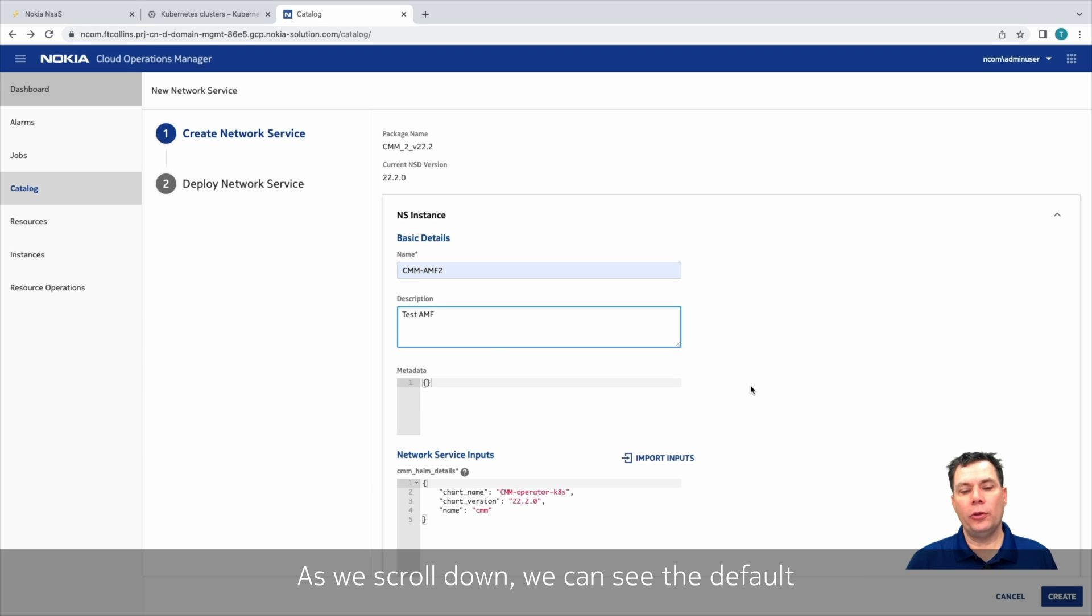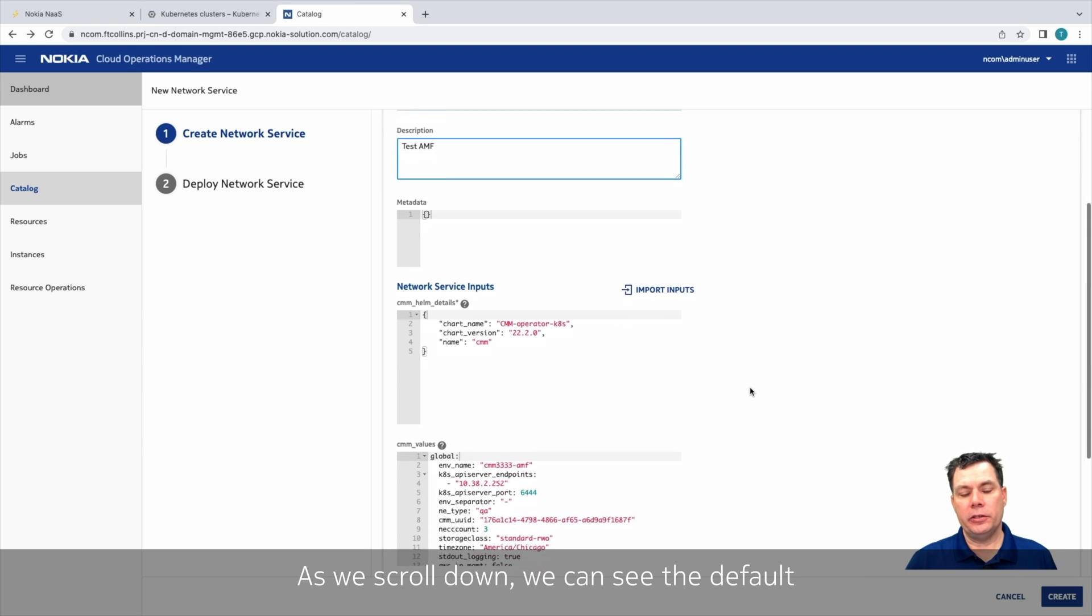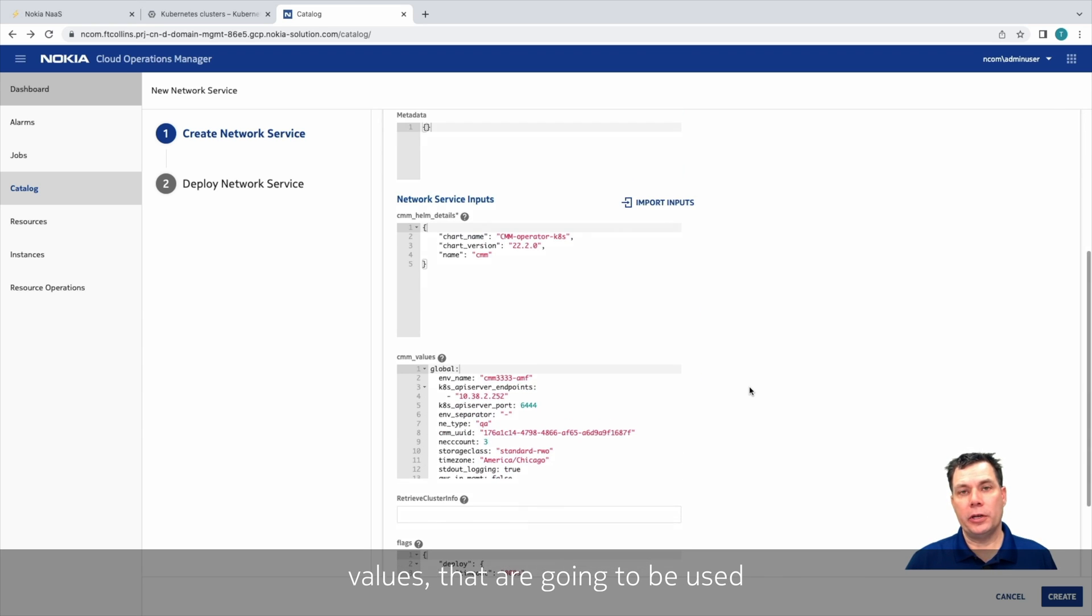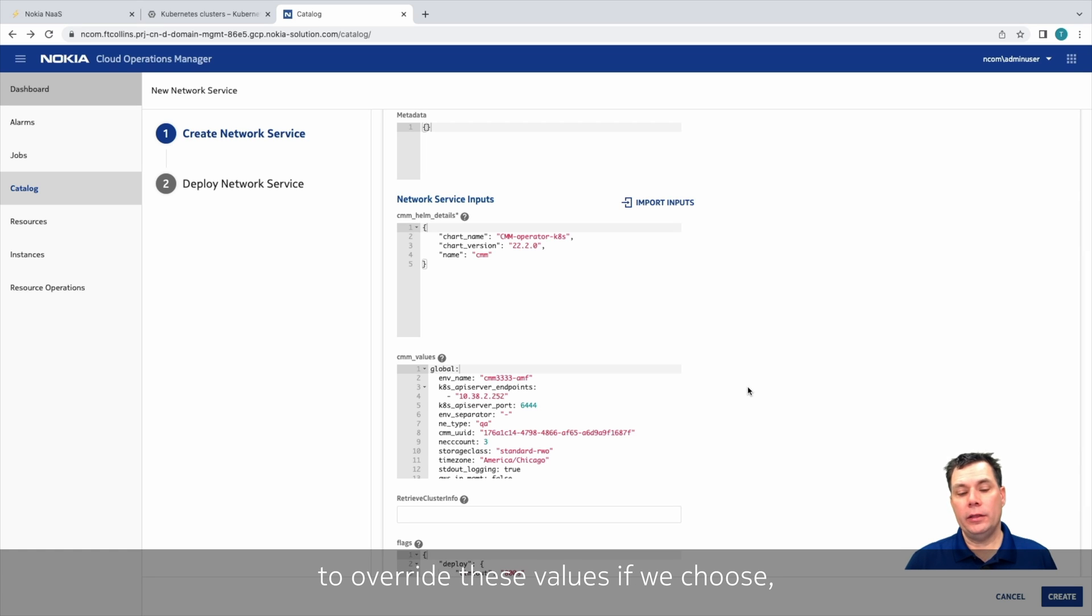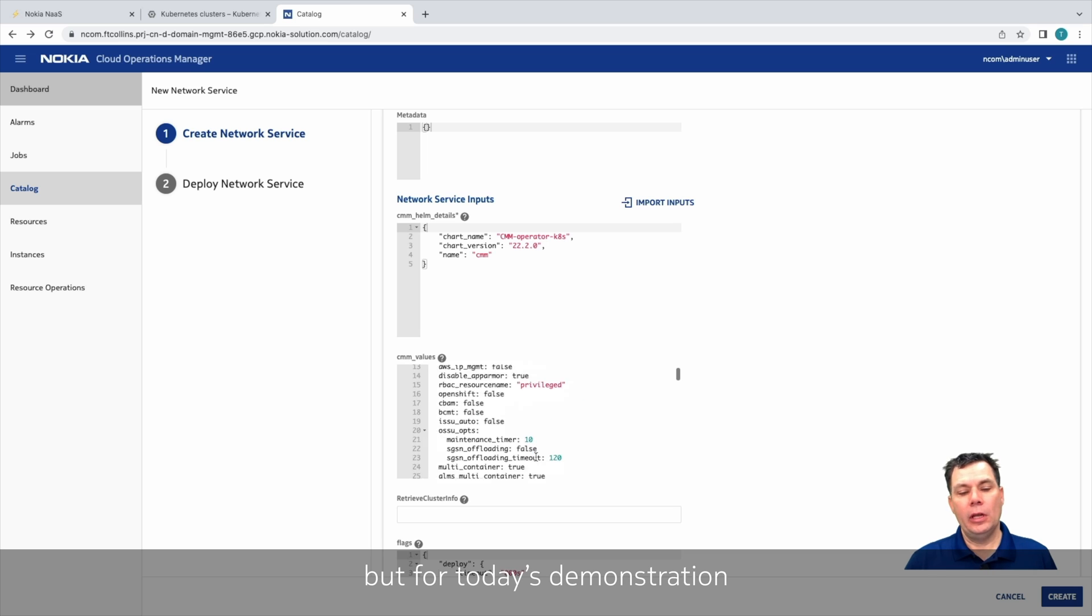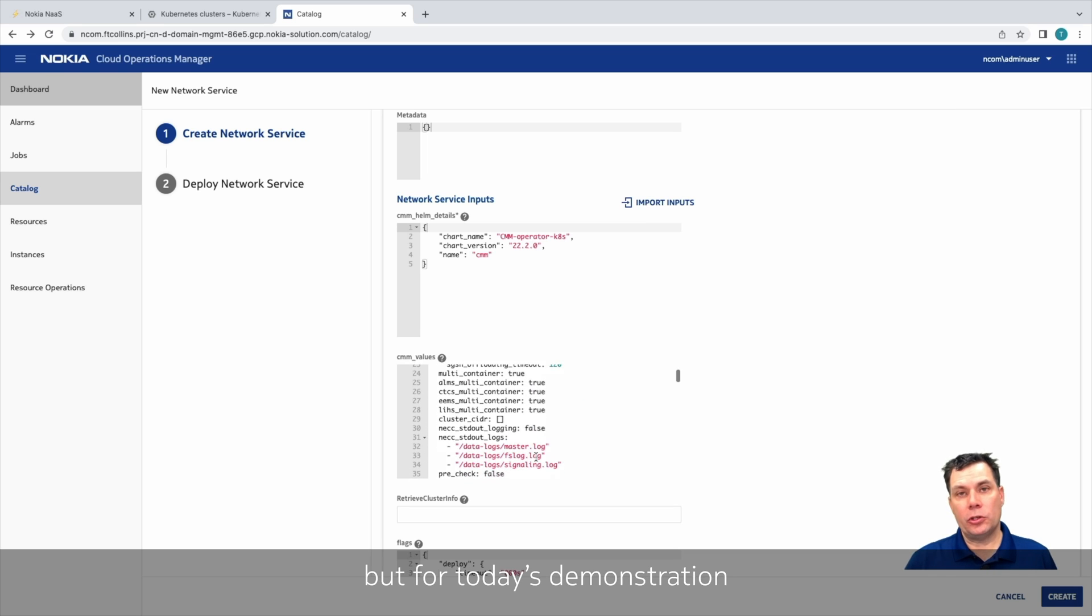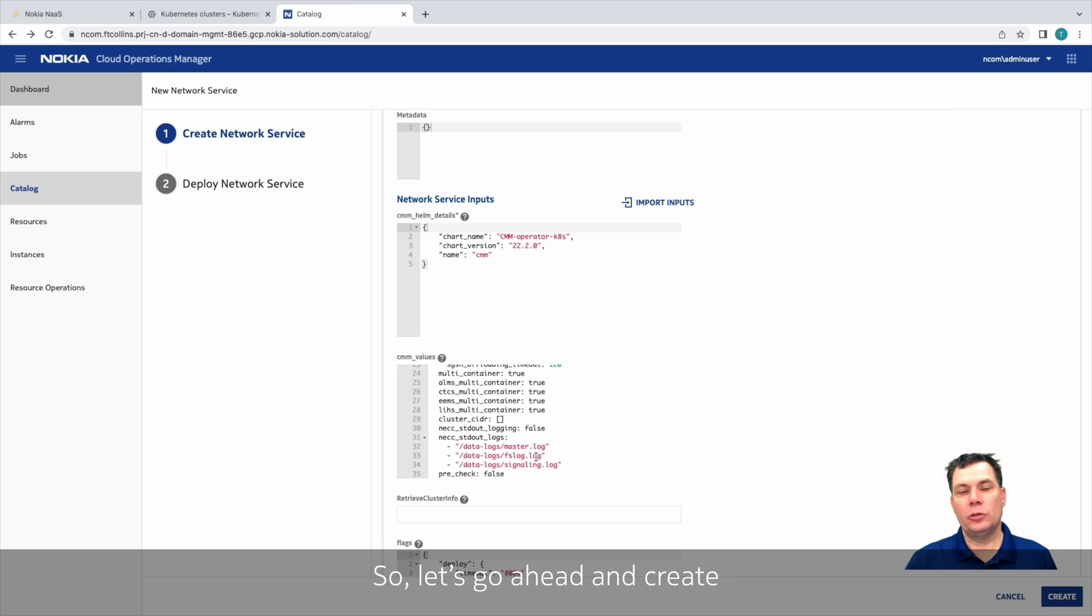As we scroll down, we can see the default values that are going to be used for this deployment. We have the option here to override these values if we choose, but for the day's demonstration, the default values are just fine. So let's go ahead and create the network service.